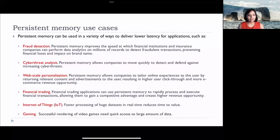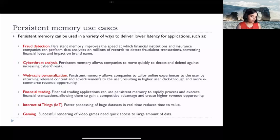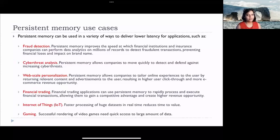And one of my favorite applications is gaming — an ongoing research area exploring how persistent memory can help accelerate video games. Successful rendering of video games needs quick access to large amounts of data, making it a good spot to take advantage of persistent memory. These are just a few examples; there are many more. Who doesn't want better performance, larger capacity, and cost efficiency? These are the benefits that persistent memory promises compared to other existing technologies.